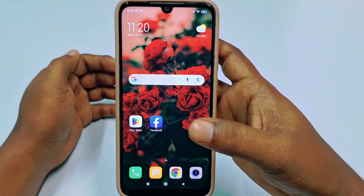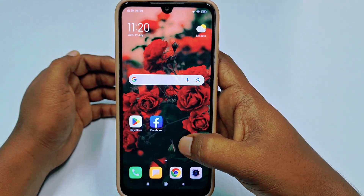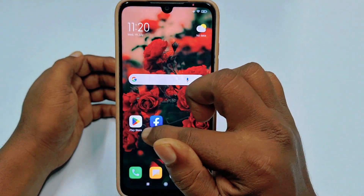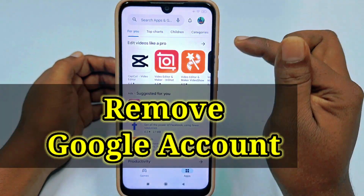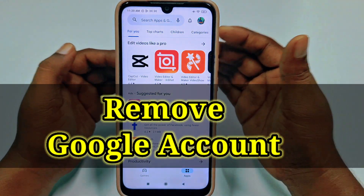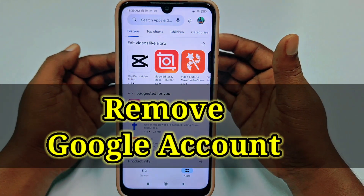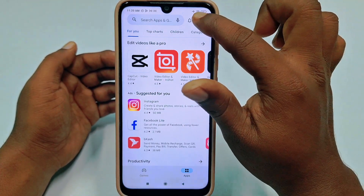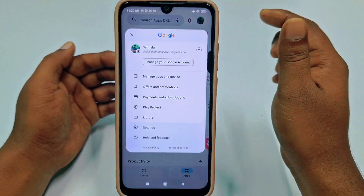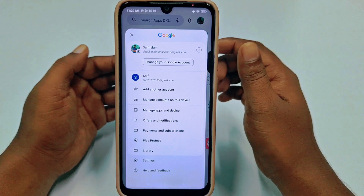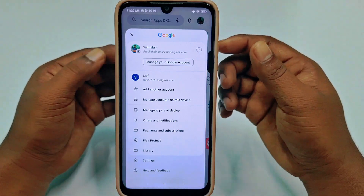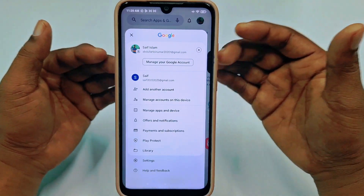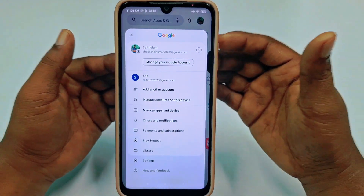Hi dear friends, welcome back to my channel. Today in this video I'm going to show you how to remove a Google account from your Android phone easily. Actually, for some reason we create lots of Gmail accounts on our phone, and later we need to remove that account from our phone.